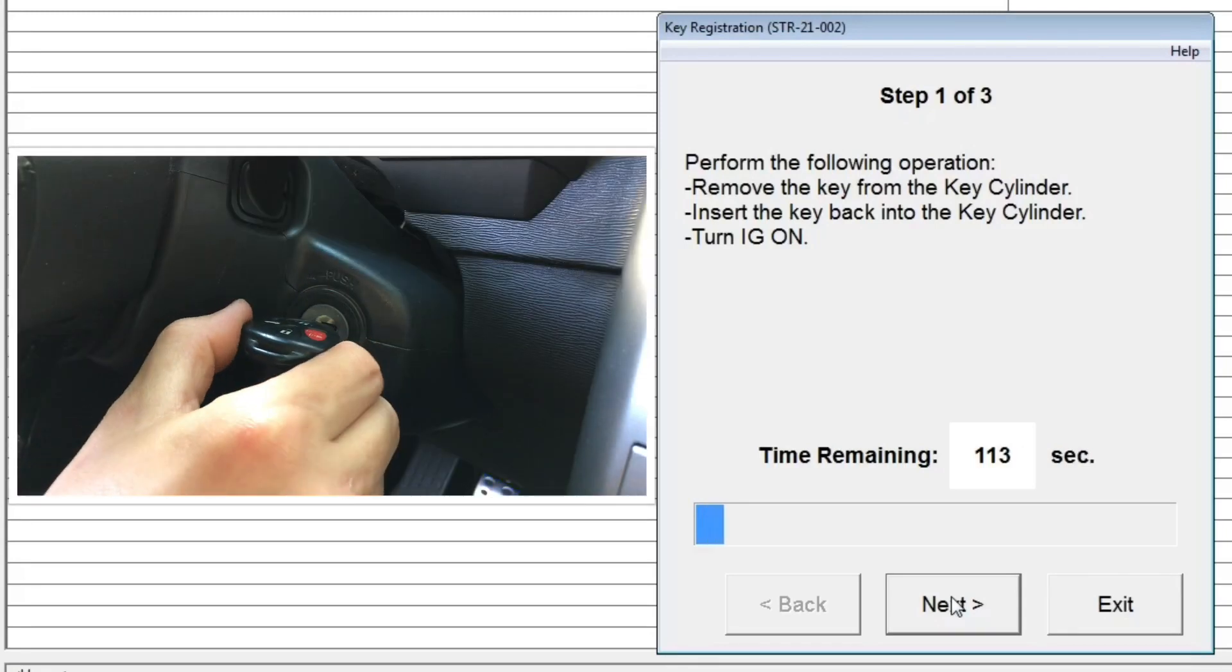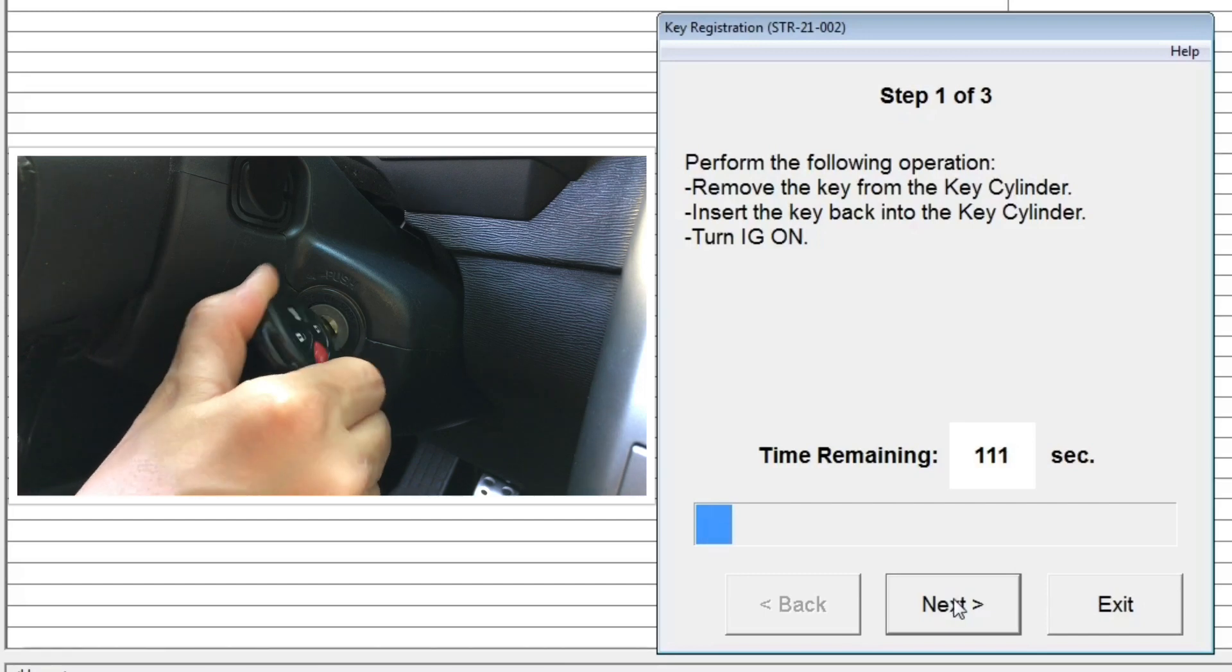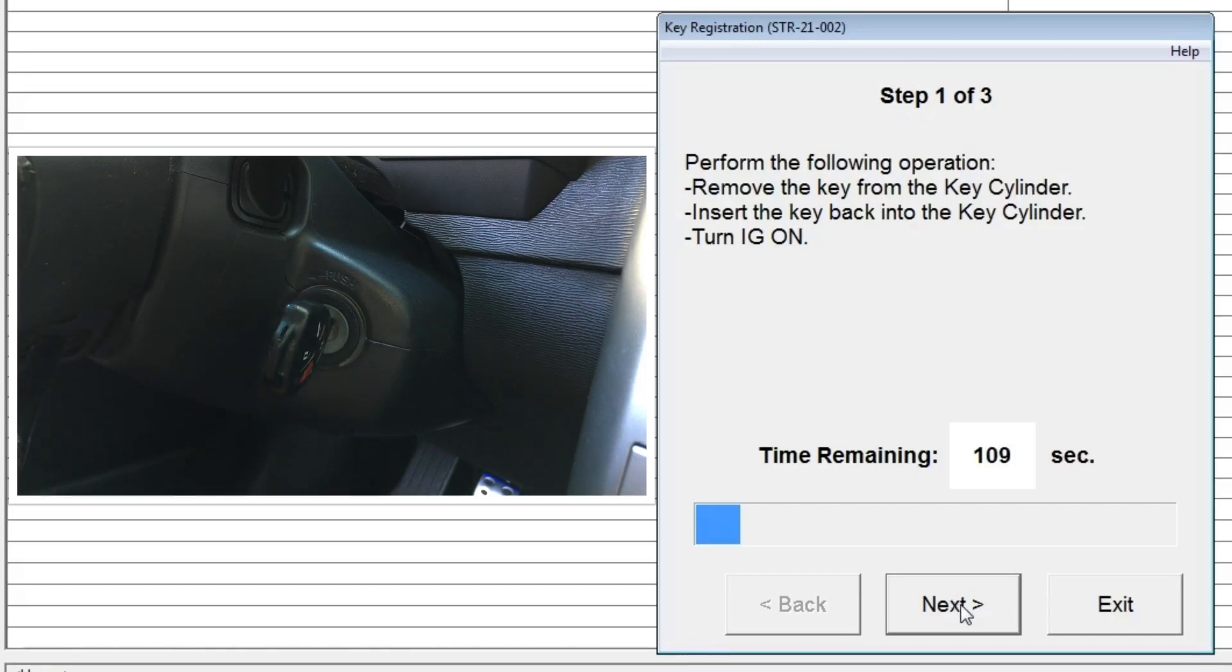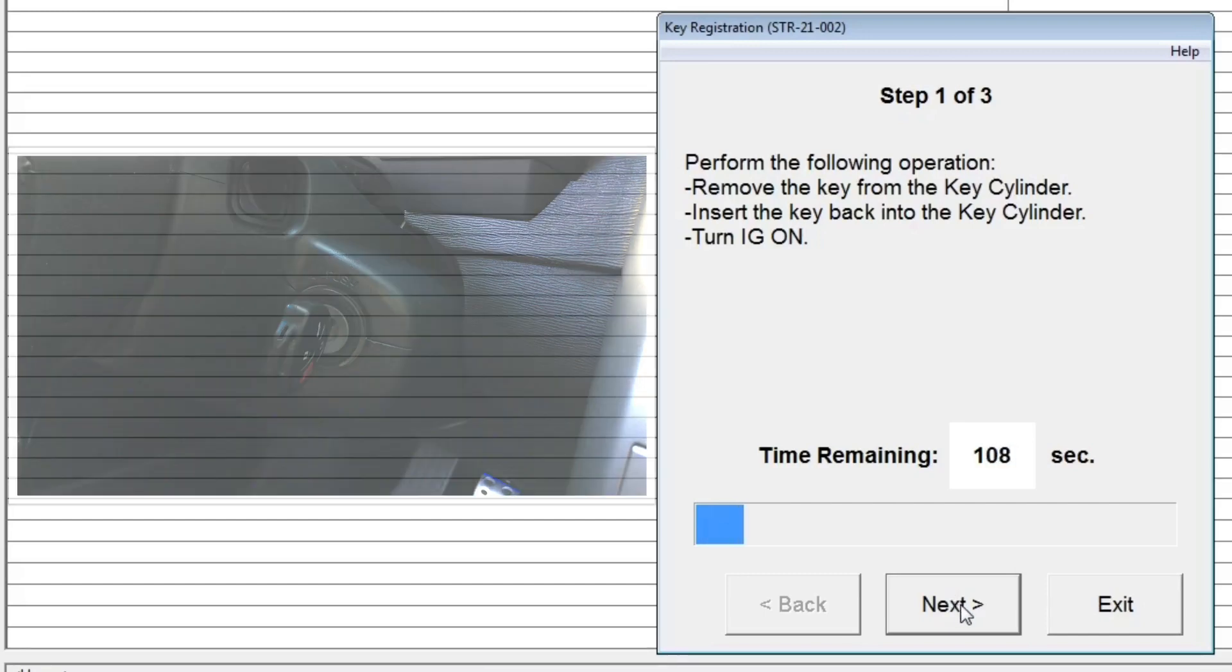Step 1: Remove the master key from the key cylinder, then insert the key back into the key cylinder and then turn the ignition key to on position. Click Next to proceed.